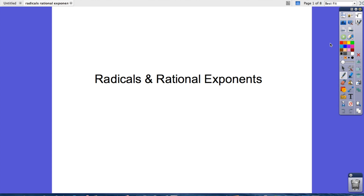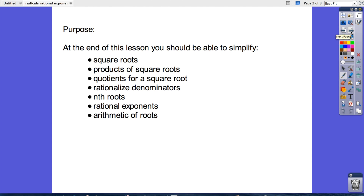Hello students. In this video we're going to talk about radicals and rational exponents. The purpose is that at the end of this lesson you should be able to simplify square roots, products of square roots, quotients of a square root, rationalized denominators, nth roots, rational exponents, and the arithmetic of roots.